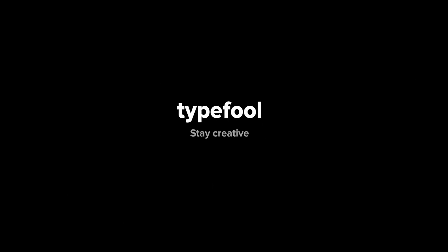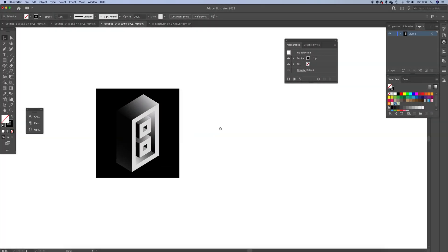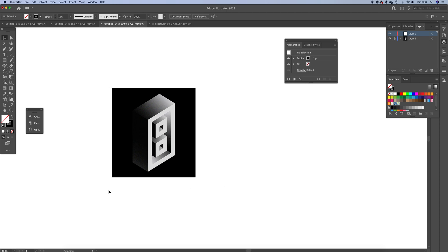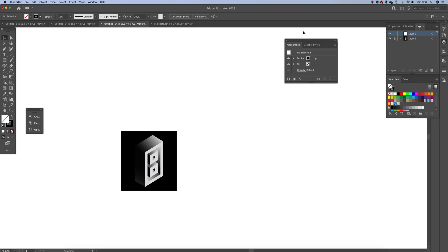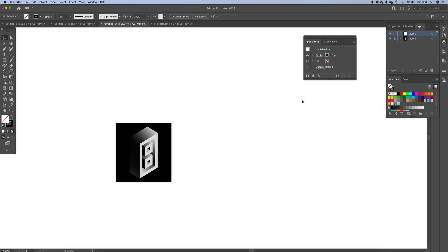Welcome back to a brand new video. In today's video I'm going to show you how you can use the isometric grid, how you can create one for your own artworks, and how you can create something like this.